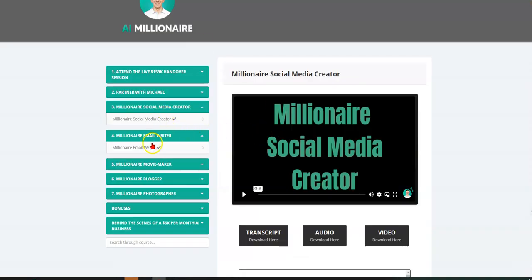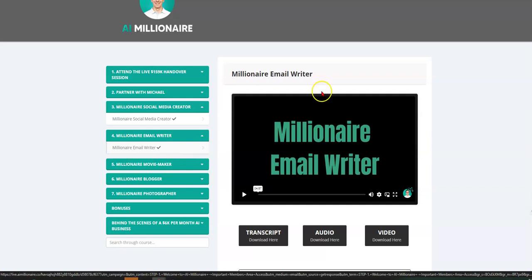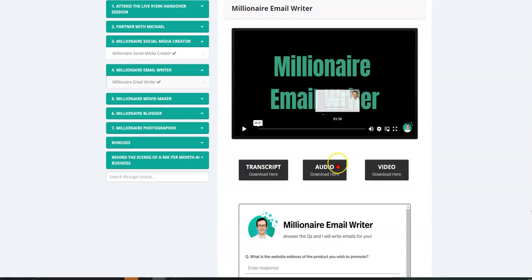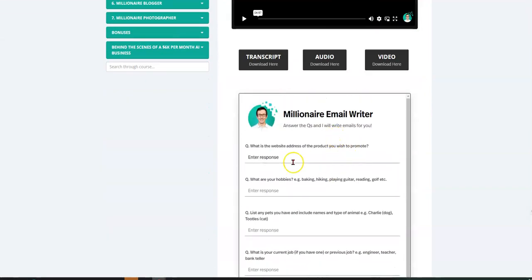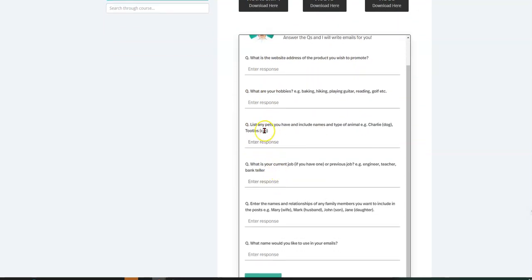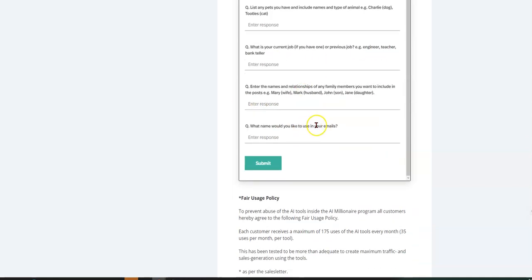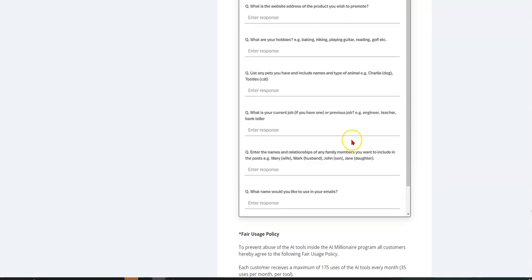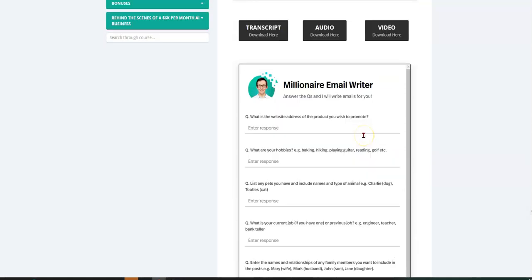So then you also have email writer, right? So I went through the training here. It's the same kind of setup. You answer the questions, you put the website that you want to promote, you put the hobbies, your pets, your family, any other information that you wanted to have, and it will populate and create, I think up to five emails, if I'm not mistaken.